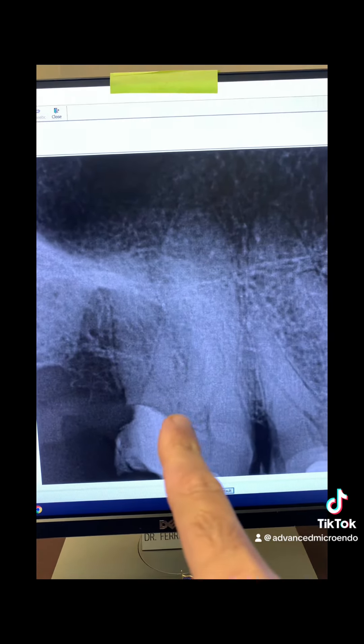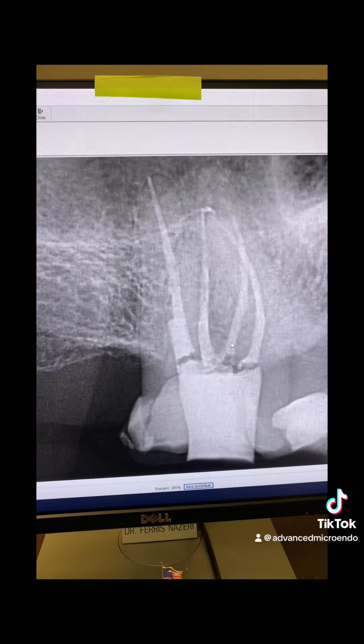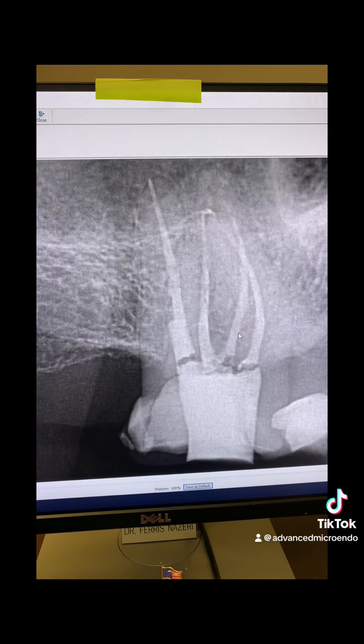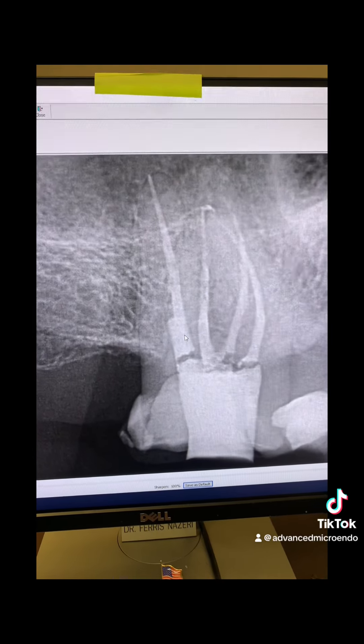On tooth number two — the very last tooth on the upper right side — here's the pulp stop. Four canal systems. Upper second molars can also have an MB2, so MB1, MB2, distobuccal, and palatal. These were 22.5 and 23 millimeter working lengths.